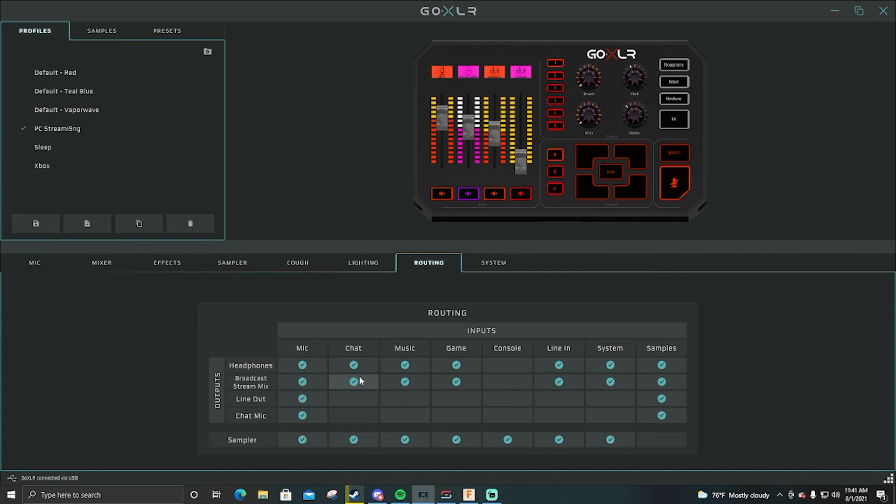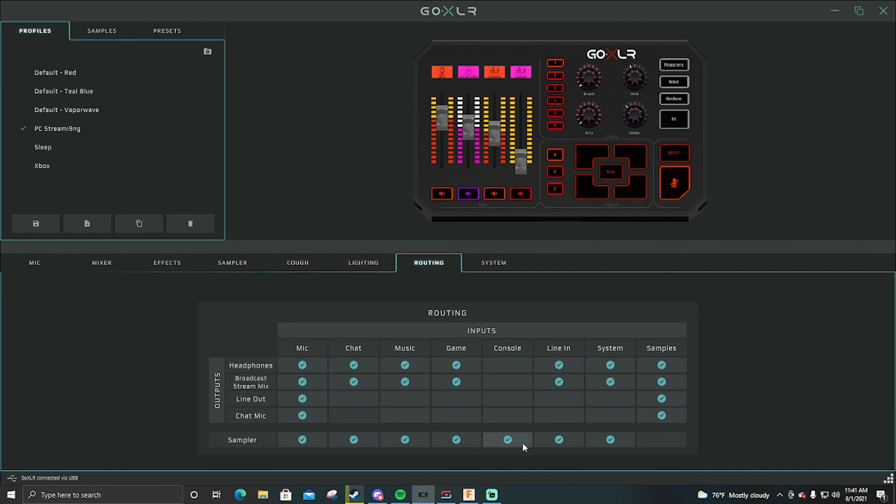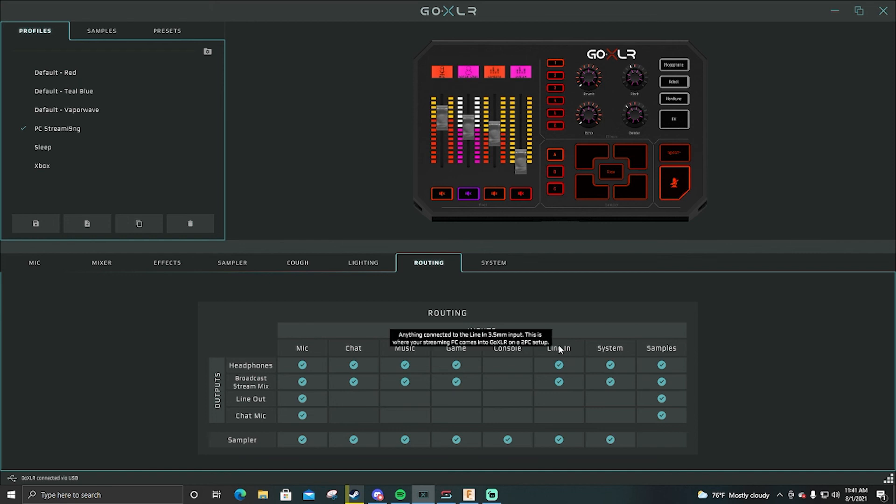My chat is always headphones, broadcast stream mix, and sampler. Music same thing. Game same thing. Console I don't have a console hooked up, this is my PC, this is my PC profile like I said. So I unselected everything. Actually I don't know, I have sampler selected but that doesn't matter. Line in same thing. System same thing.